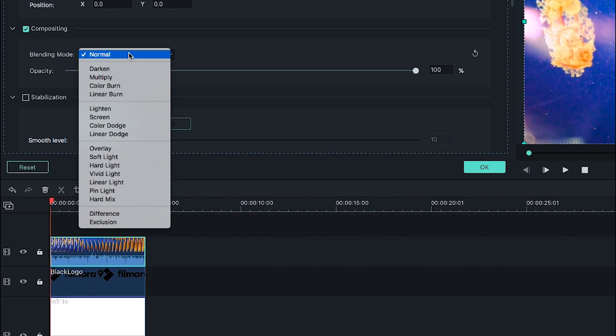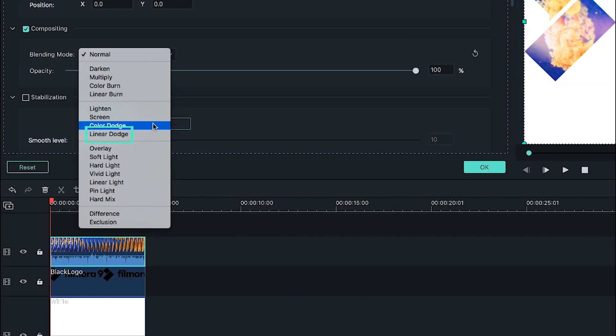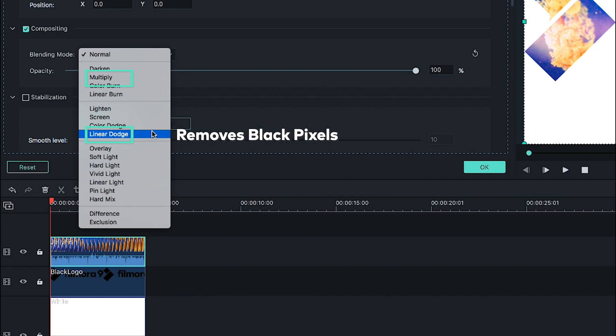The two blend modes we're going to focus on are linear dodge and multiply. They're usually thought of as opposites because one removes black pixels from the layer it's applied to and the other removes the white pixels.